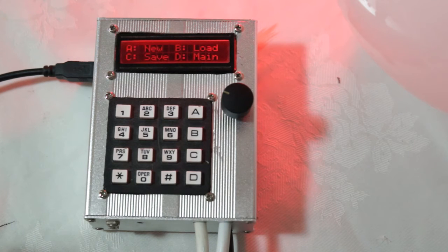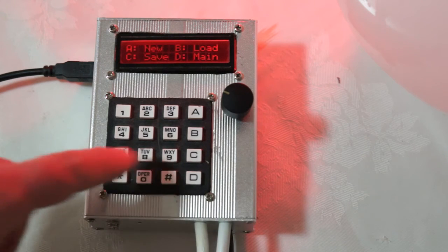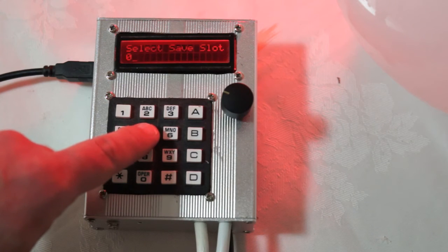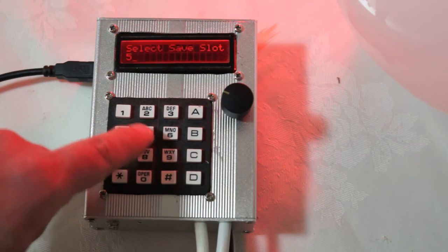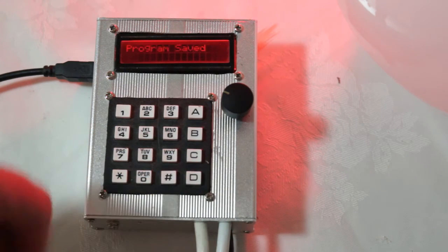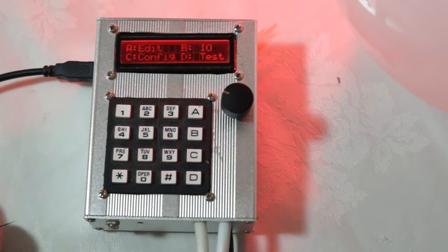Or we can save the program to a particular slot. So we'll say C. And I'm going to save that to slot 5. For example, press D for enter. And the program has been saved to slot 5.